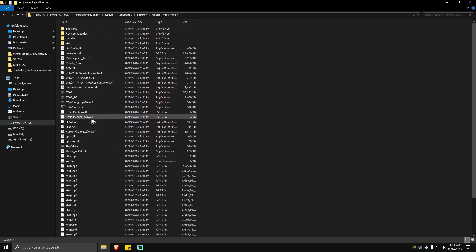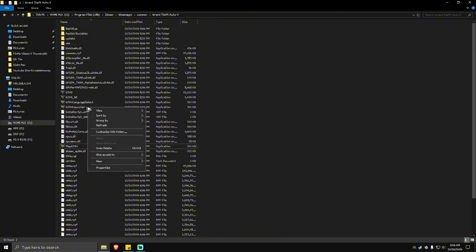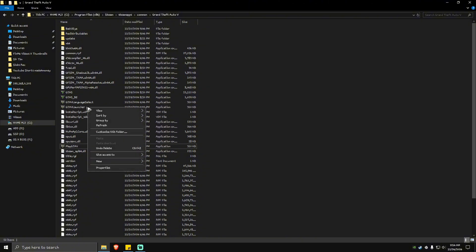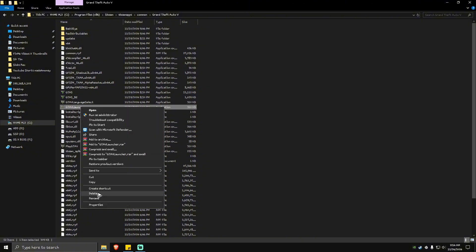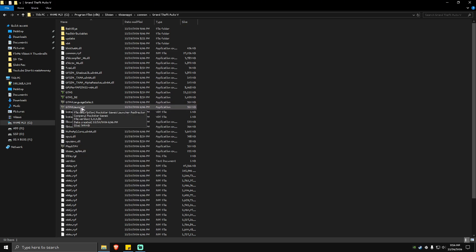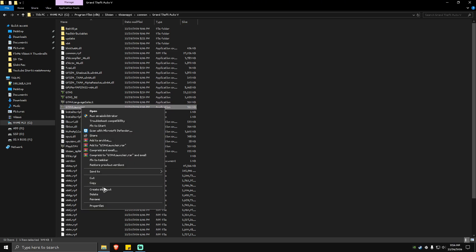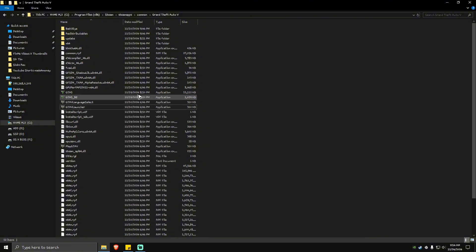Right-click on the Rockstar Games Launcher and hit delete. Also delete the GTA 5 Launcher.